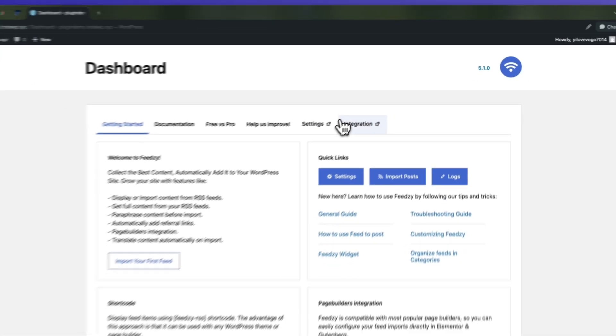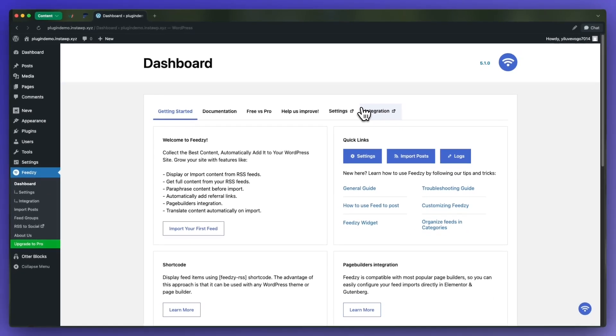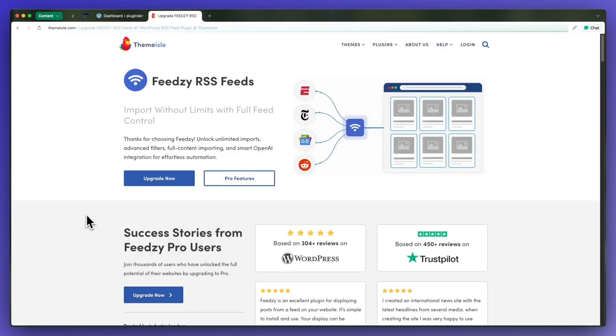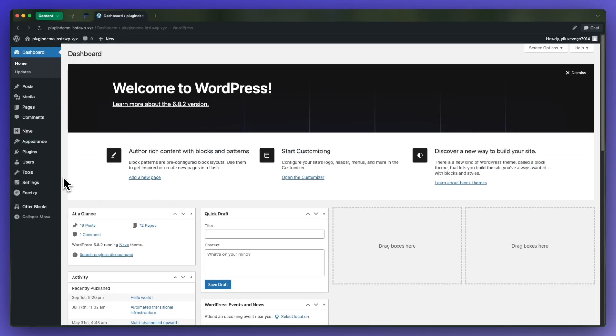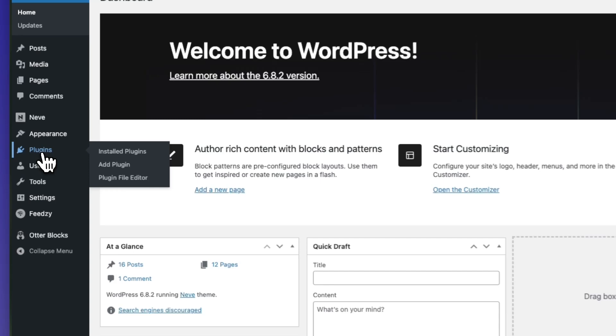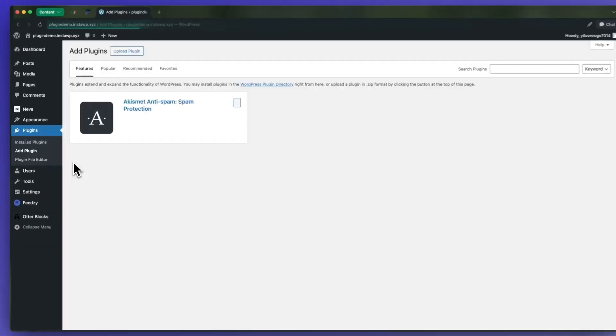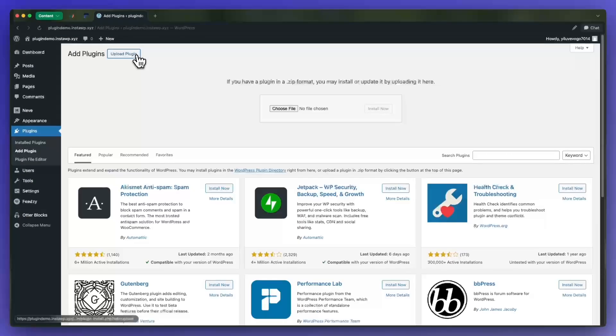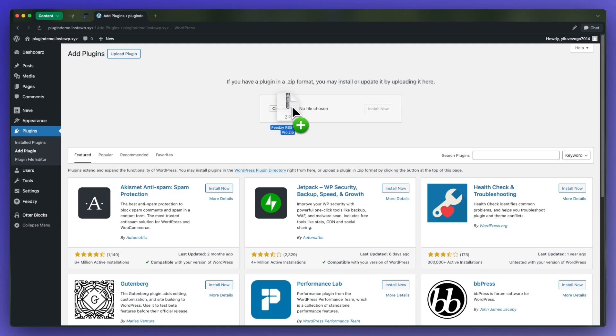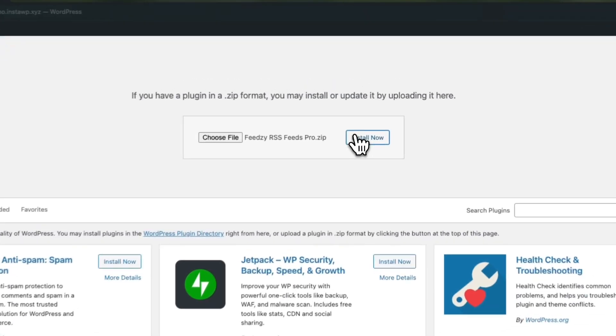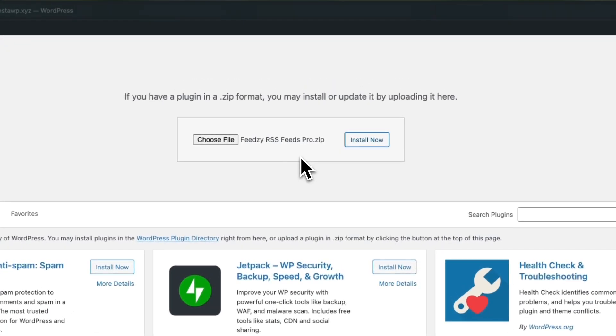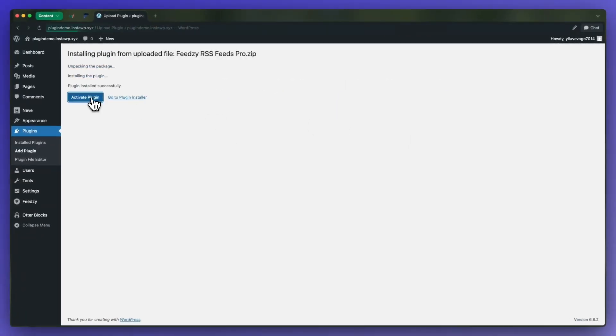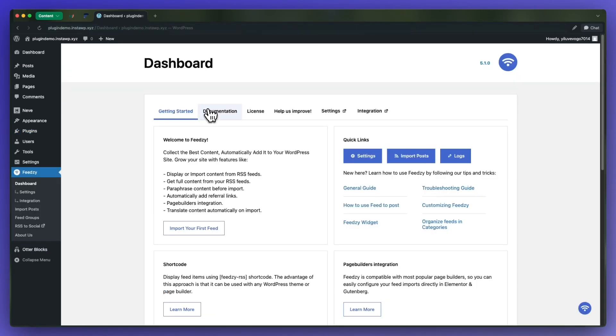Now for our tutorial we'll need Feedzy's pro version. Once you purchase the upgrade, you can download and install the plugin you receive in your email account. Simply go to plugins, then add plugin, click on upload plugin, then drag and drop your zip file here and click on install now.